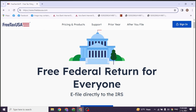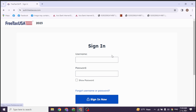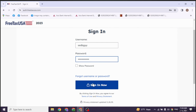Now you have to log in to your account. At the top right corner, you'll find the option of sign-in. You have to click on this option. Now provide your FreeTax account credentials: username and password. If you have forgotten your password or username, you can click on this option to recover it. Once you fill this, click on the option of sign-in now, and you will be logged in to your account.